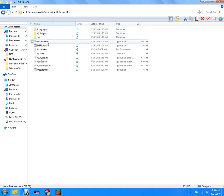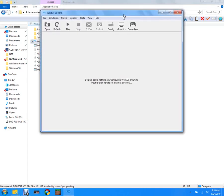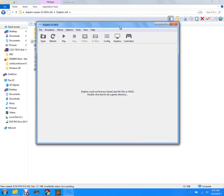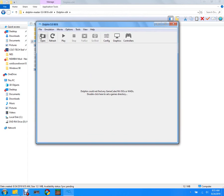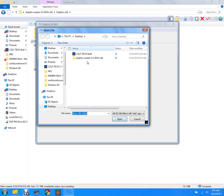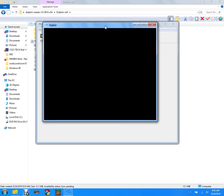And then there's dolphin.exe. You're gonna want to run that, and now you have Dolphin successfully installed on your computer. I'm gonna show you that it works by opening a game I have in my Colt Tech Stuff folder.